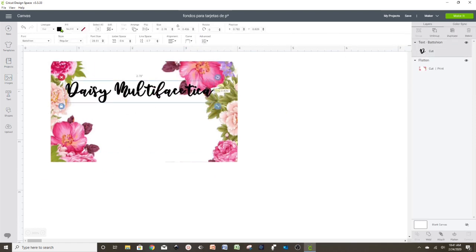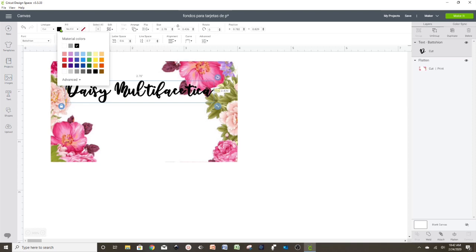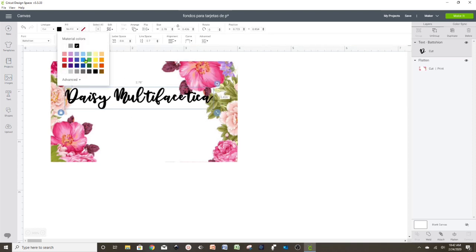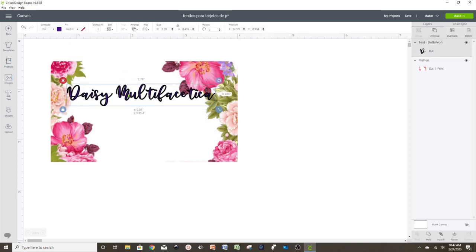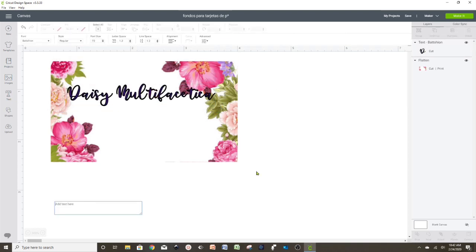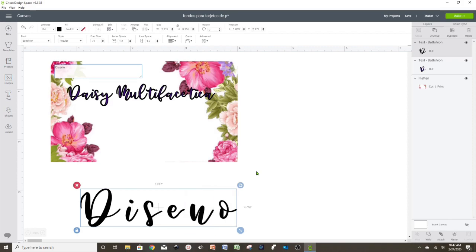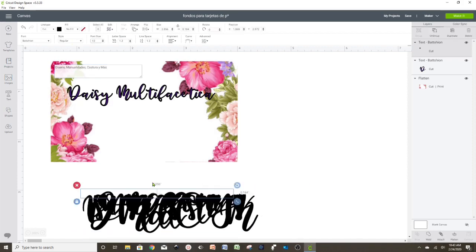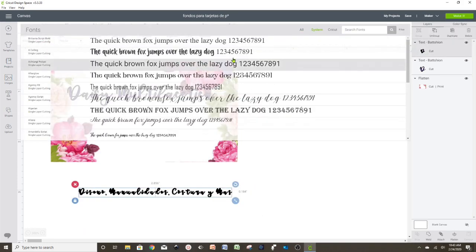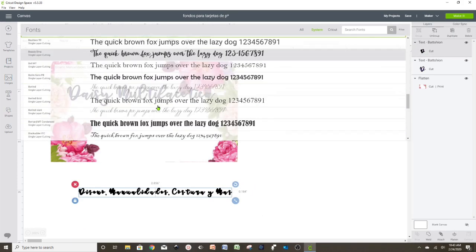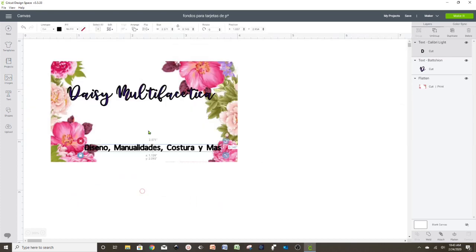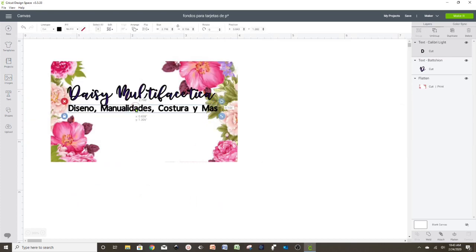Once we have the name with the font that we like, we can change the color. Now we're going to add a little description of the services or products that we're offering.